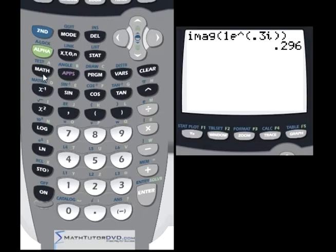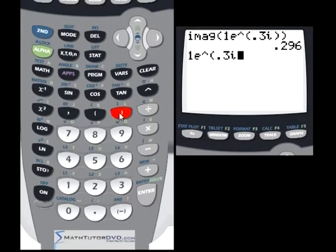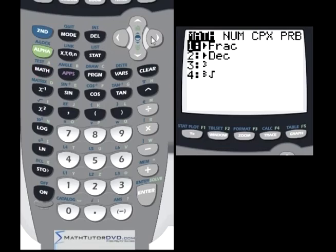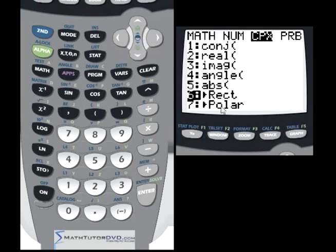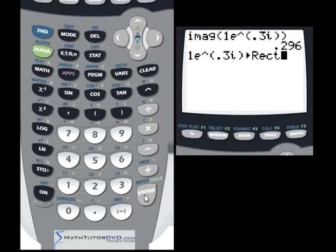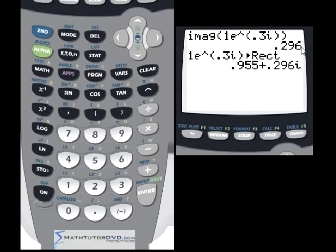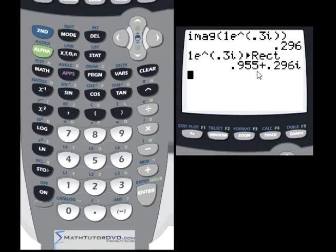To convert polar to rectangular using the math menu: type 1 times e raised to the power of 0.3i — always put the imaginary part inside parentheses. Then go to Math, Complex, and select convert to rectangular. The calculator returns the rectangular representation with the real and imaginary parts clearly visible. If you're not following the math behind this, it just means your complex number skills need more practice — but the focus here is using the calculator to get these answers.